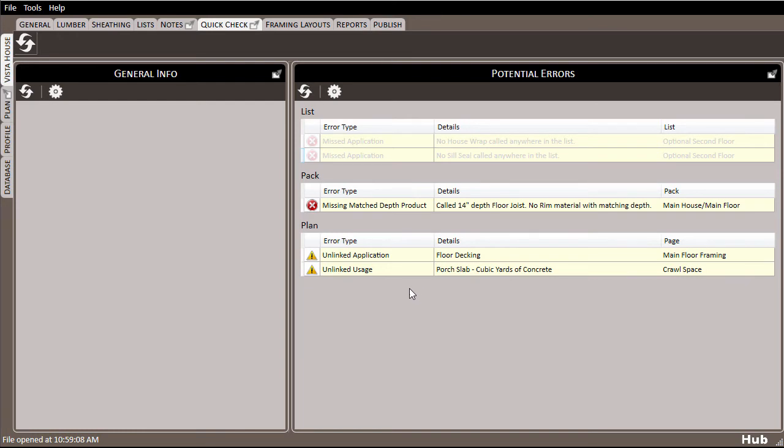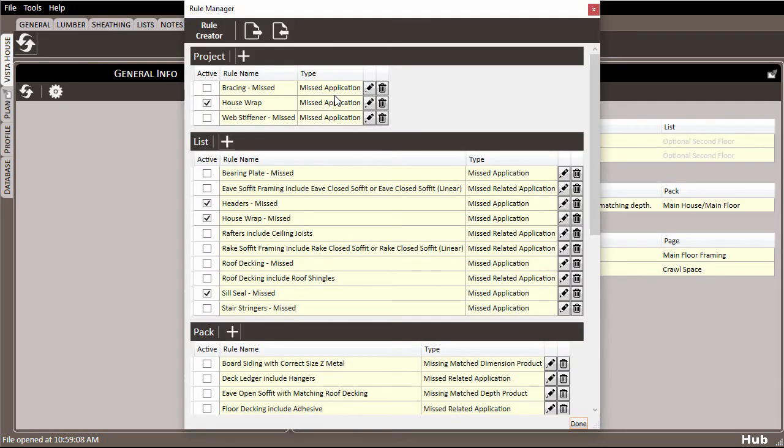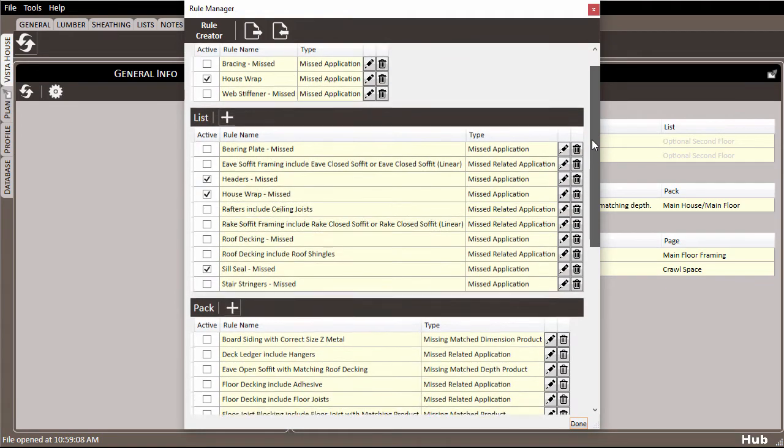To see the full list of rules and even create your own set of rules, click the gear icon to open the rule manager. Notice that by default, not all of the premade rules are selected.